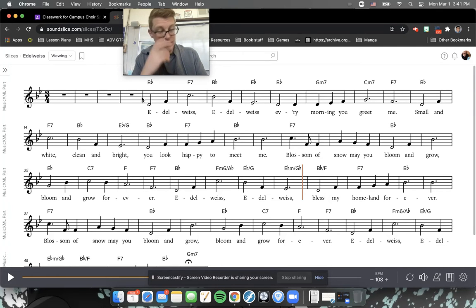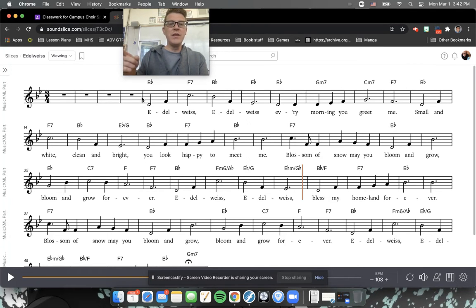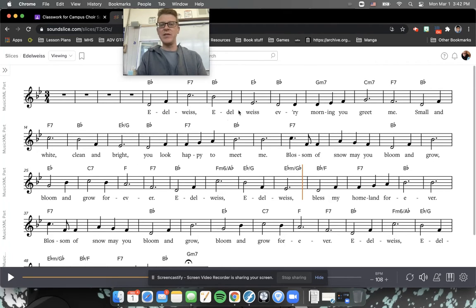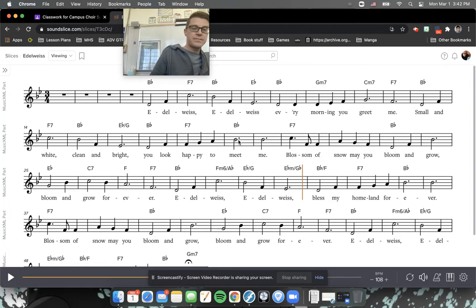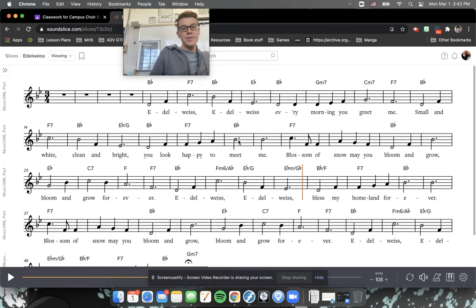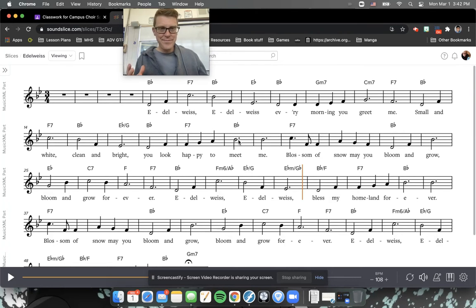It starts off with the motive of the song — ba-da-dum, ba-da-dum — then goes into this section: Every morning you greet me. Then it repeats the first motive: Small and white, clean and bright. Now right here it's slightly different, but still fairly easy. Then just walk it up to the root of the song: sol, la, ti, do, do. So — you look happy to meet me. Piece of cake.